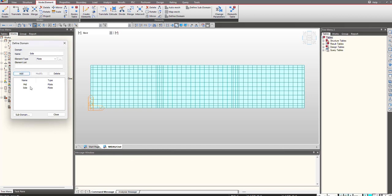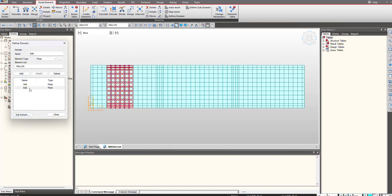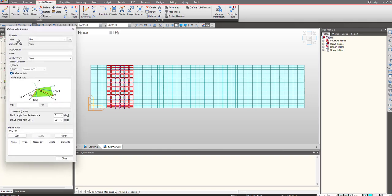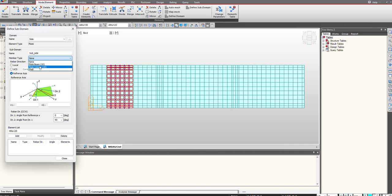Once this is done, I will define the sub-domain. I select that and under sub-domain we need to assign the member type. I name it 'sub side' and for member type it can be plate beam 1D or plate column - for vertical elements it will be plate column, for horizontal it will be plate beam 1D.